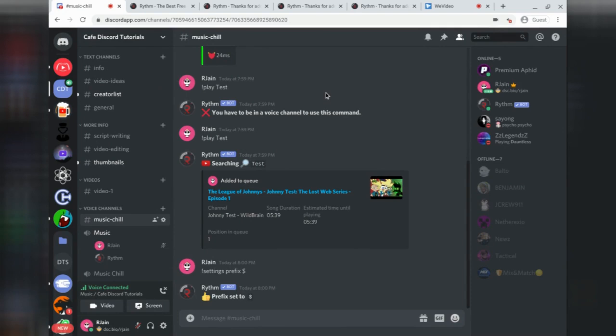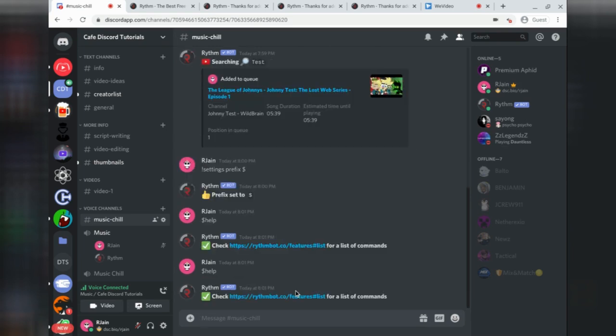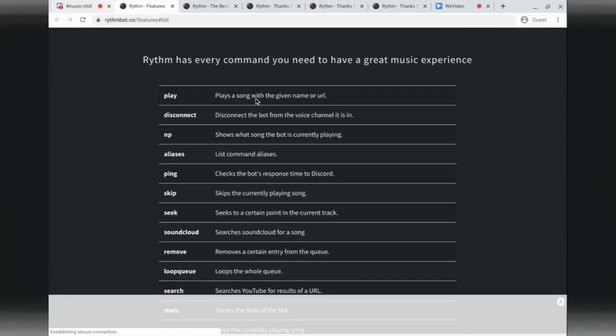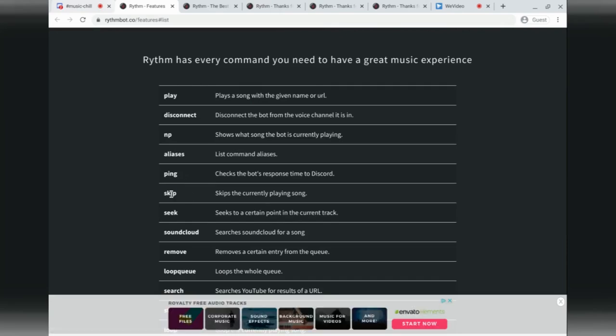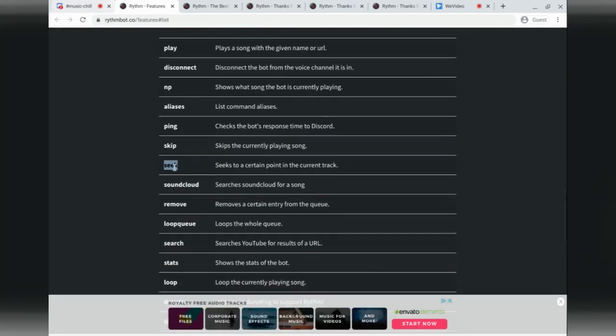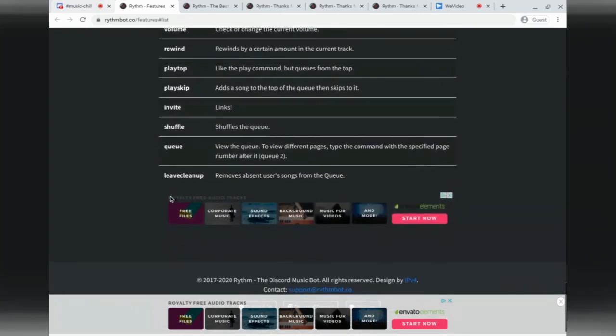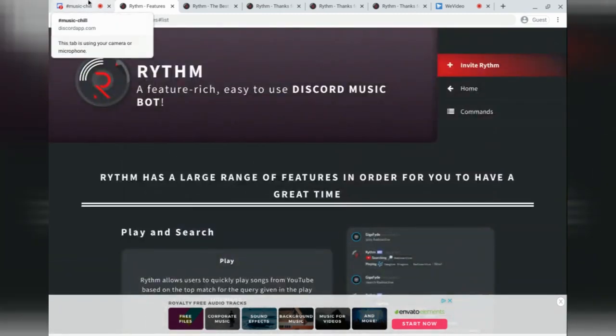To access the full list of Rhythm features, simply type the command help. Over here, you'll see a link that you can access for the full list of commands. You can see things like playing, disconnecting, pinging the bot, skipping songs, seeking, and much, much more. There's a lot of cool features that you can use with Rhythm.